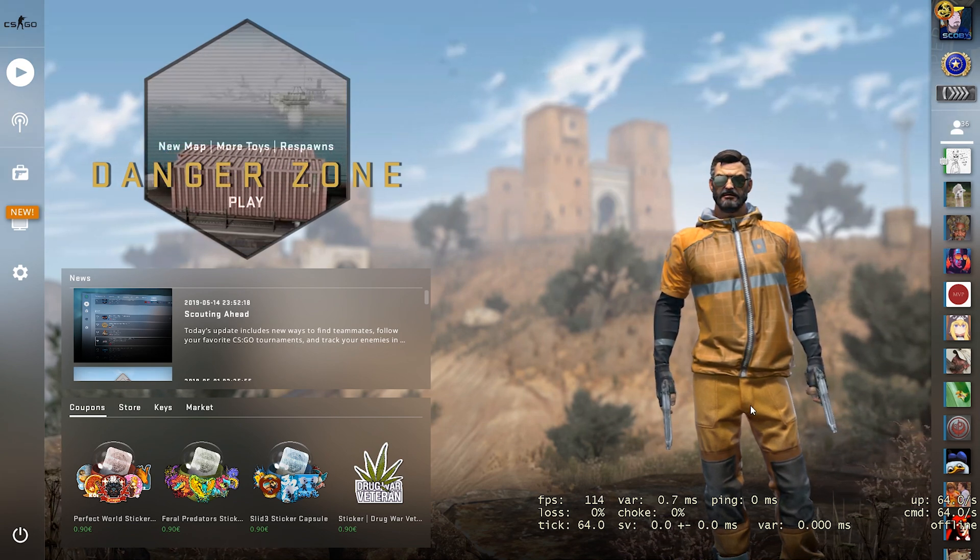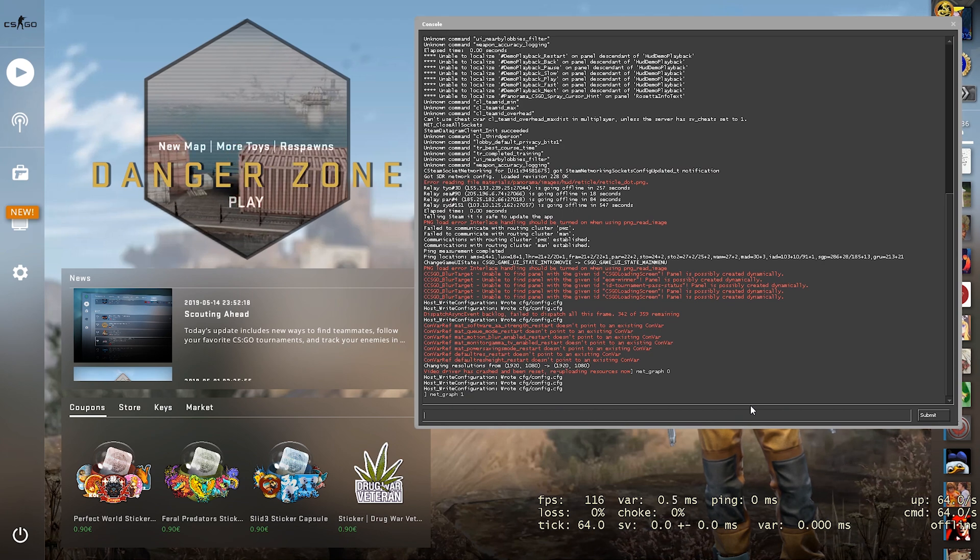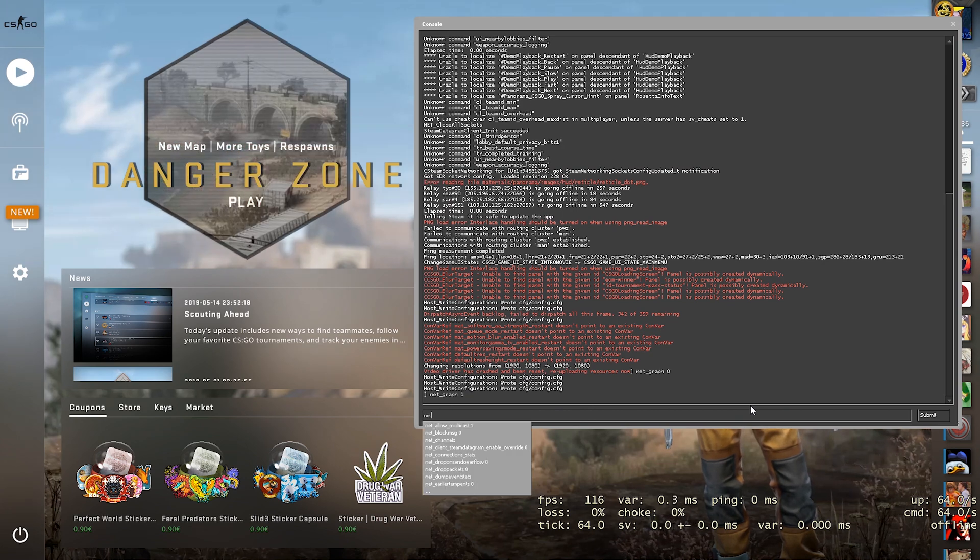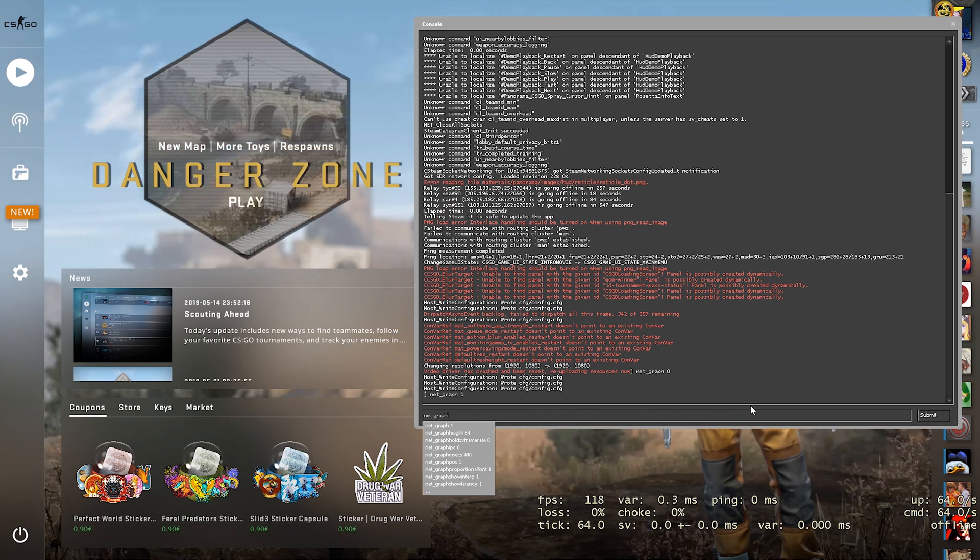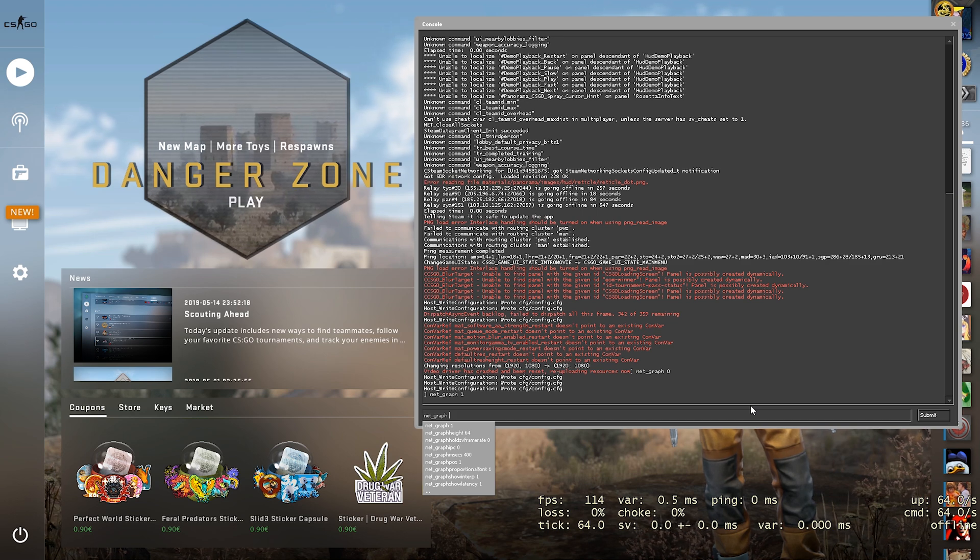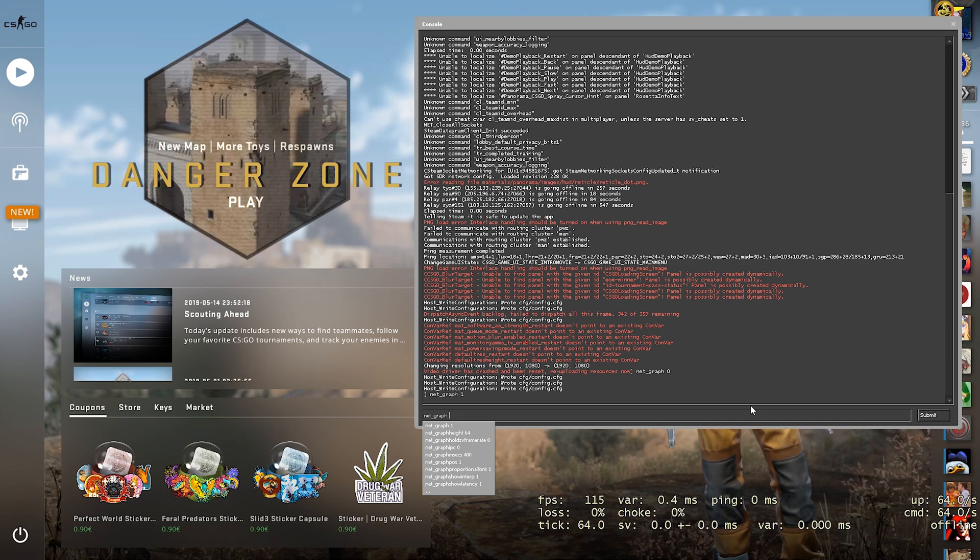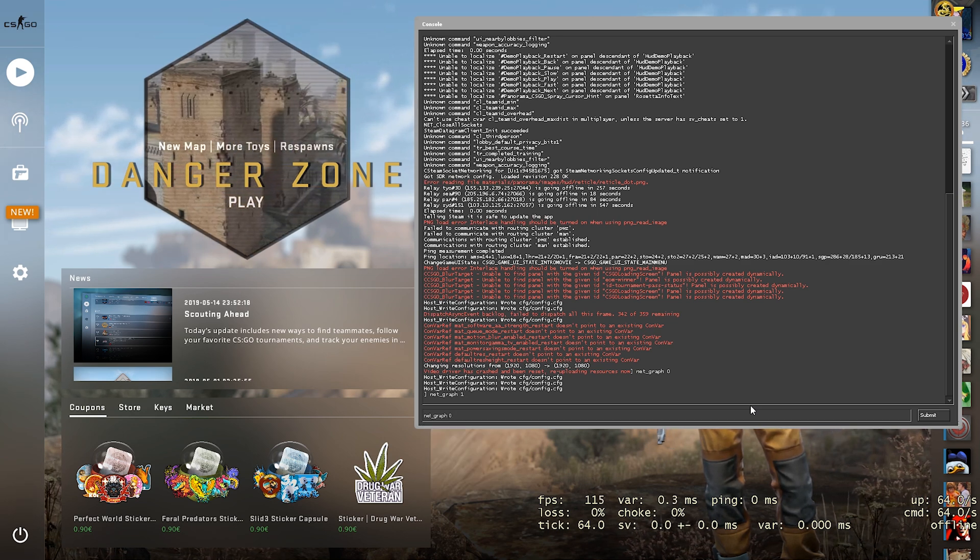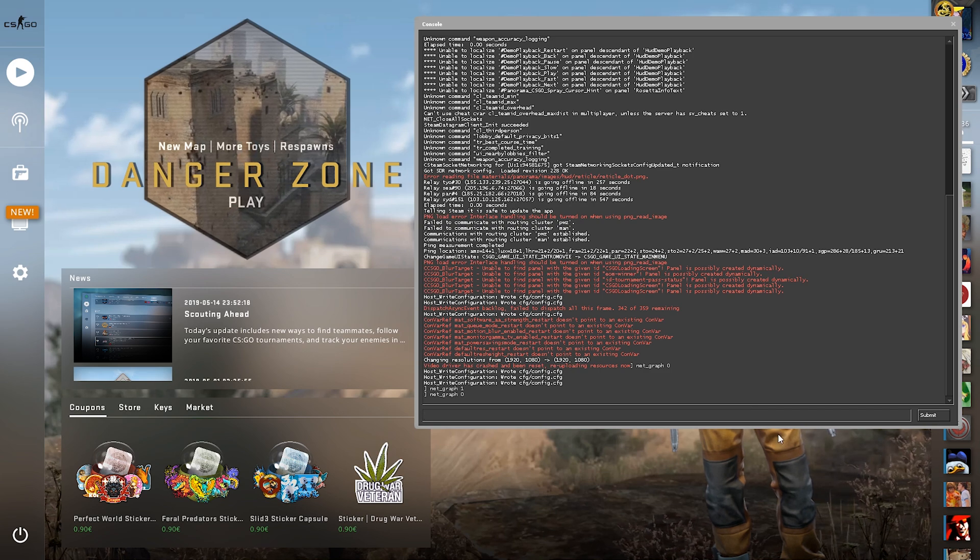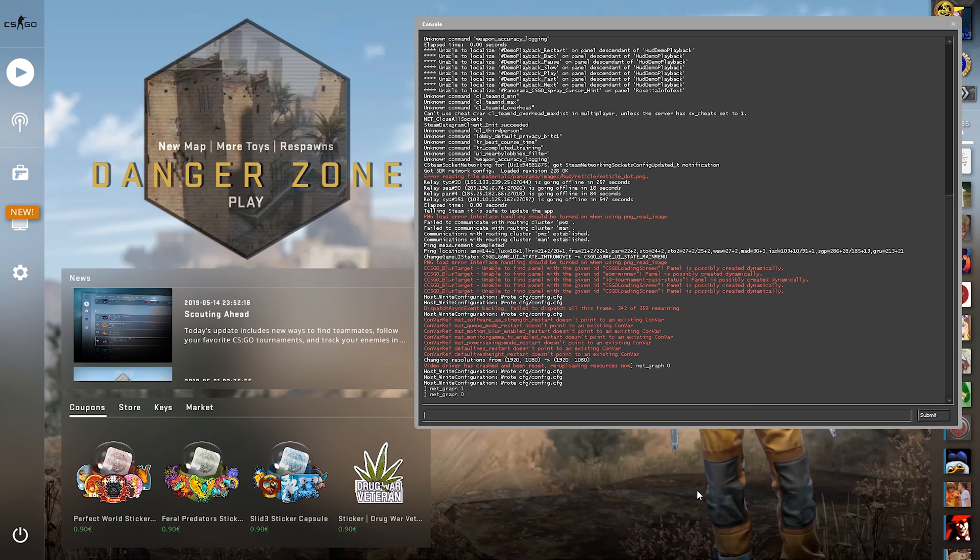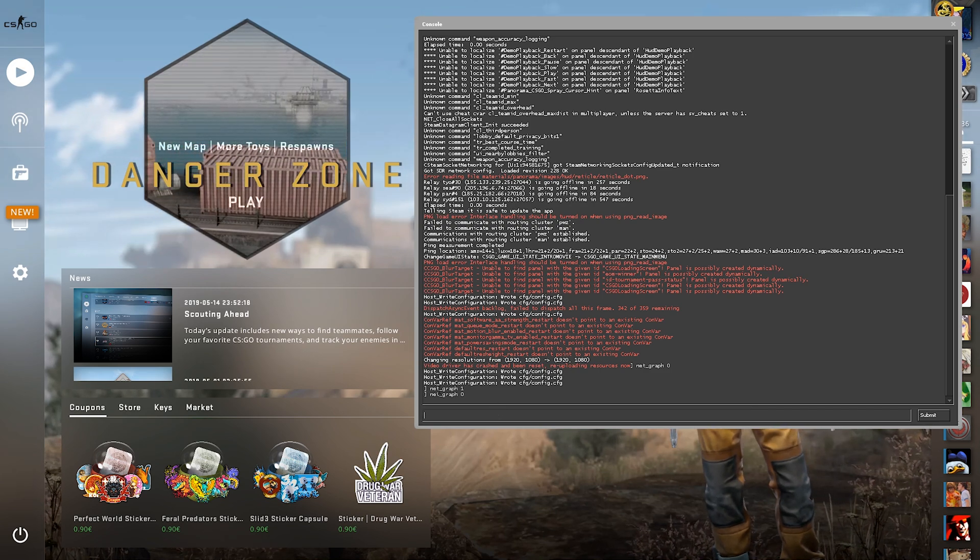What you need to do is open up your console one more time. We're going to be typing net_graph again. This time we're going to be adding a space again, but instead of putting a one, what we're going to be doing is putting a zero, clicking enter, and then it's going to remove all these extra settings.